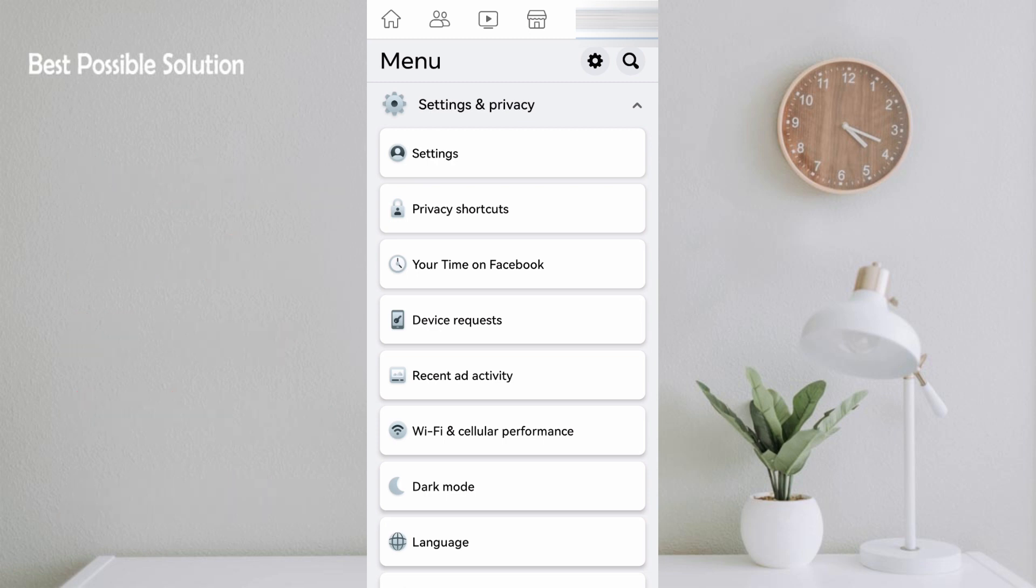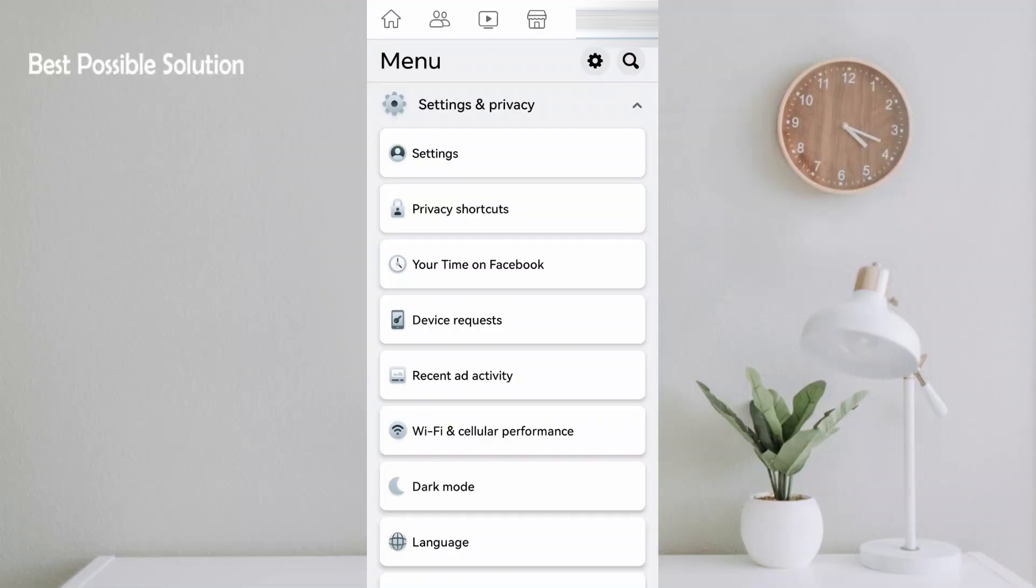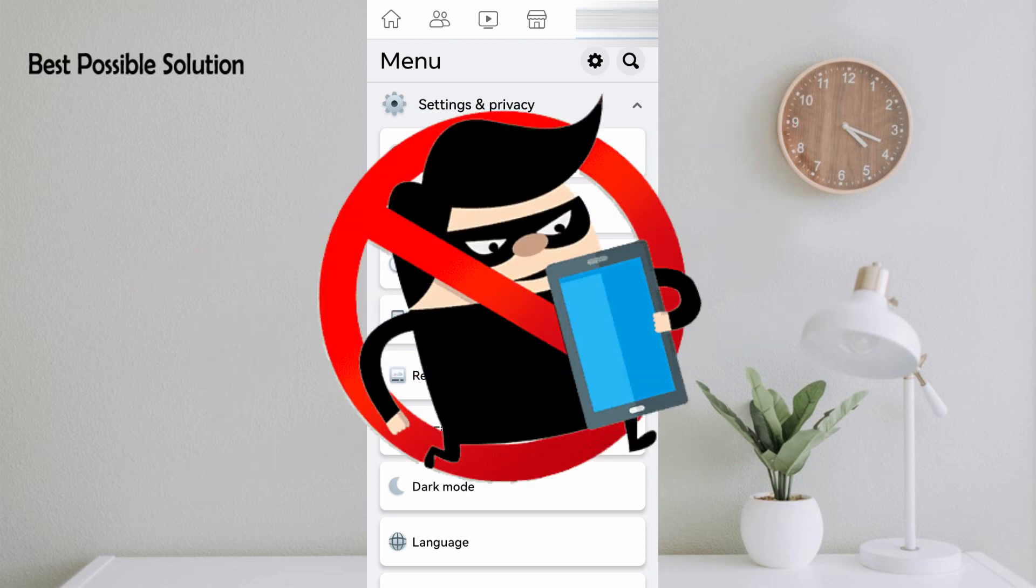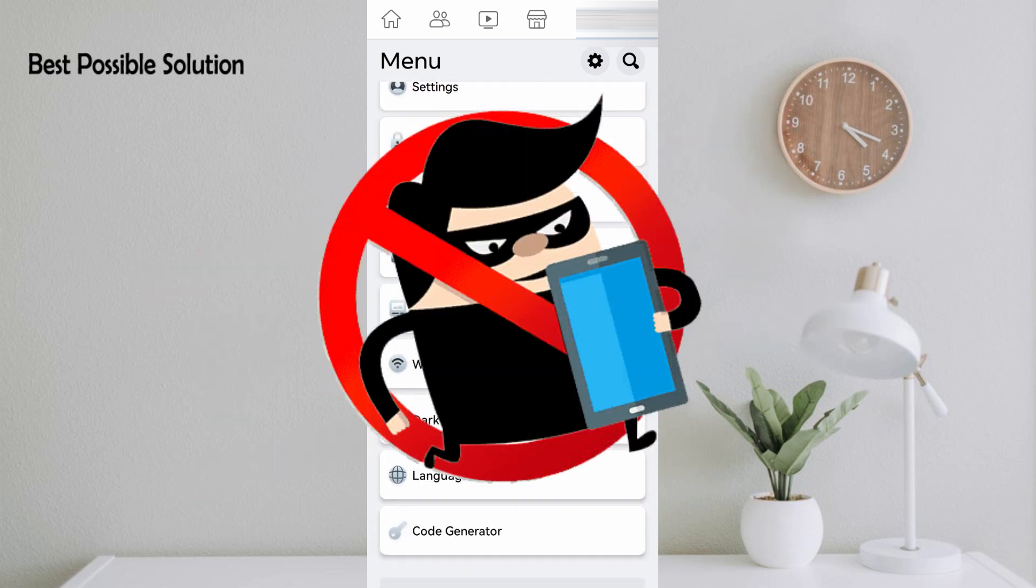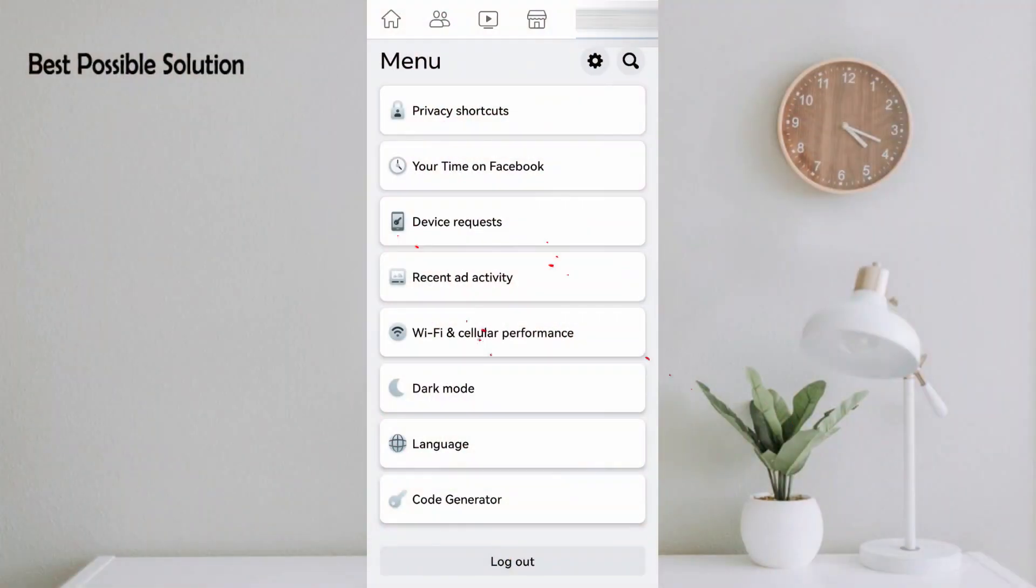They are stealing your banking information, your email address, and other applications you are using in your mobile. Today in this video I will show you live proof how they get your information, and I will also guide you how to stop Facebook from stealing your information.